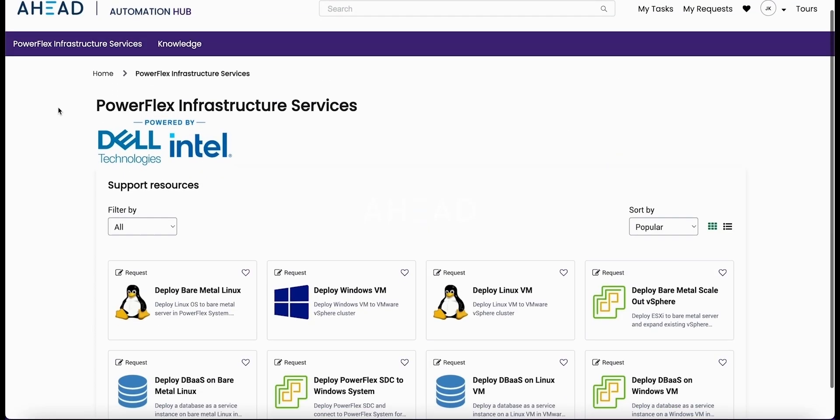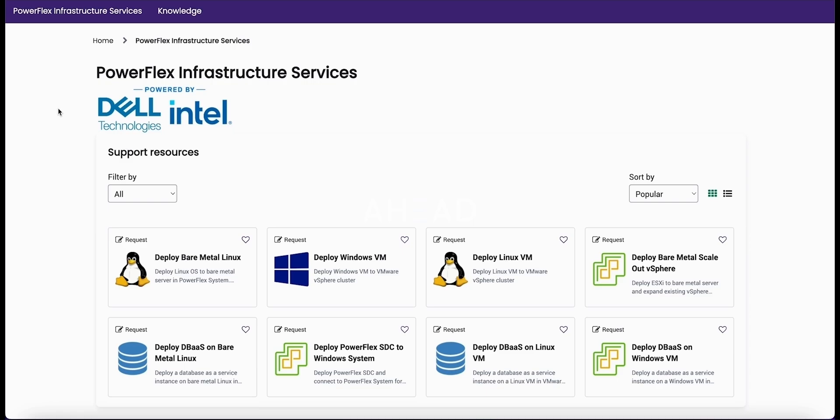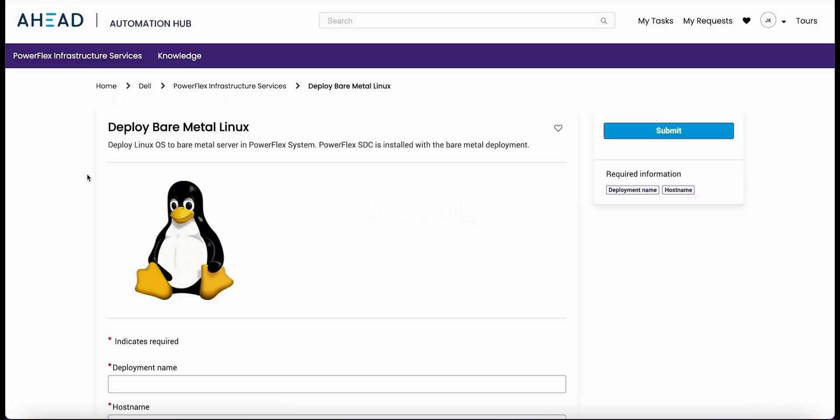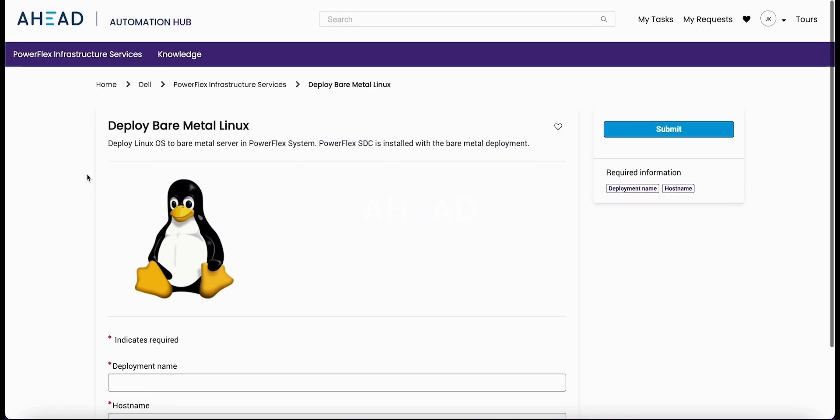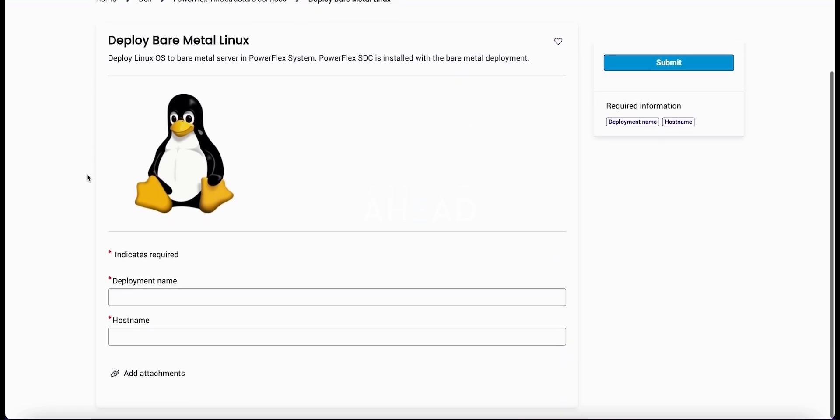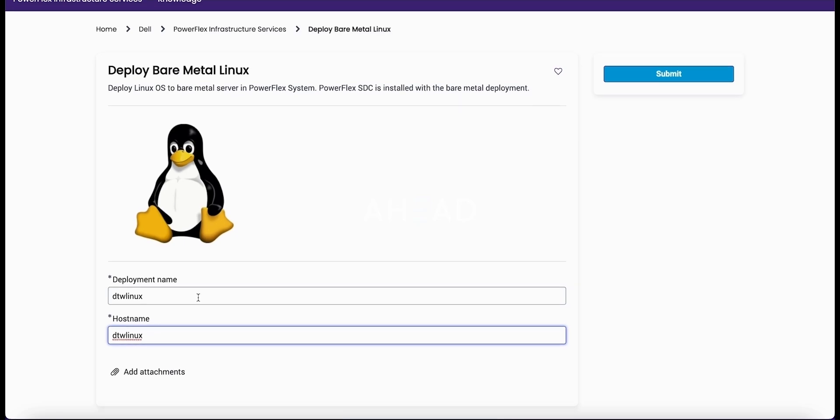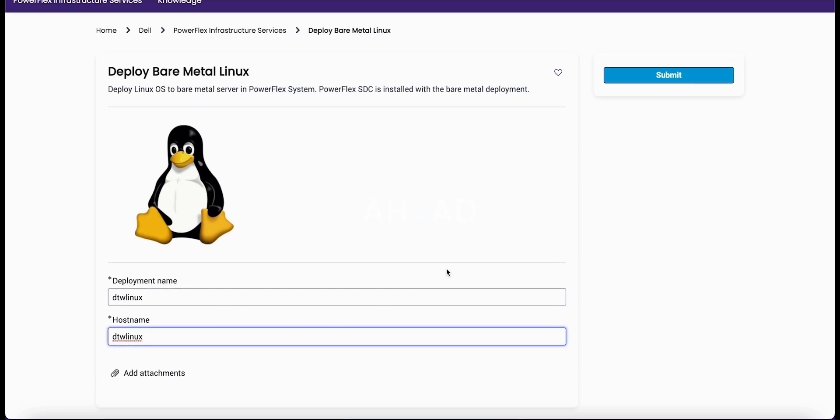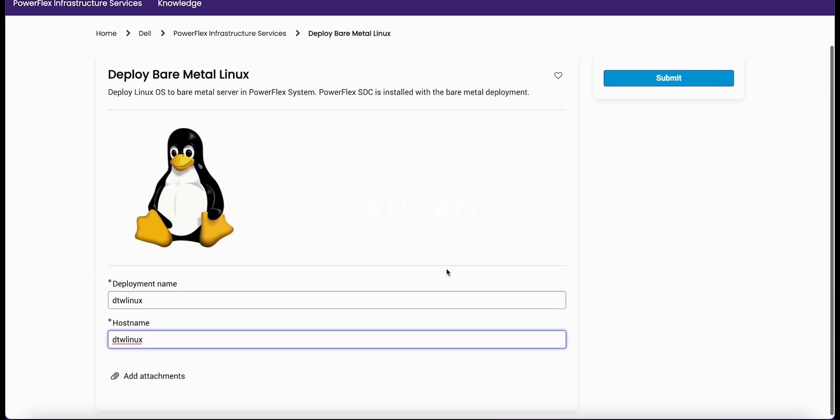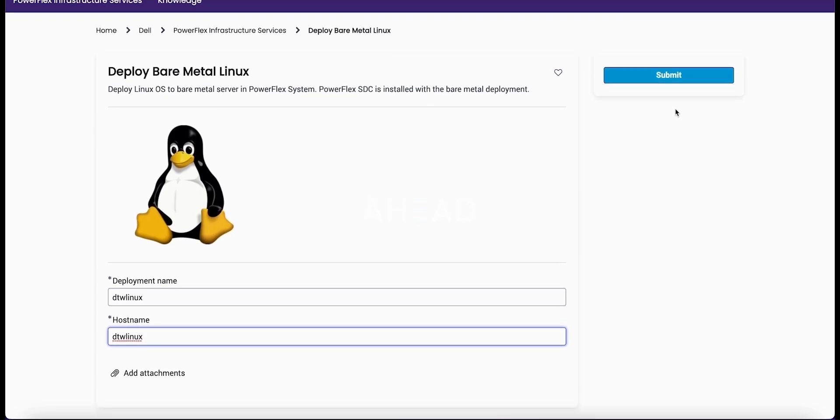We're first going to start with the workflow to deploy a bare metal Linux system. We've built this workflow in the API to call from ServiceNow directly here to the PowerFlex API. There's no middleman in this, and that was done intentionally to keep the API calls simple. We've also tried to keep the interface simple as well.